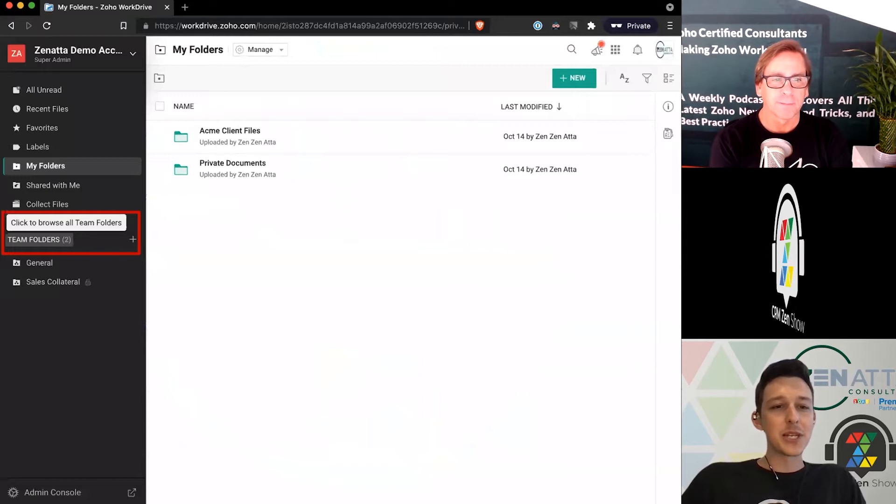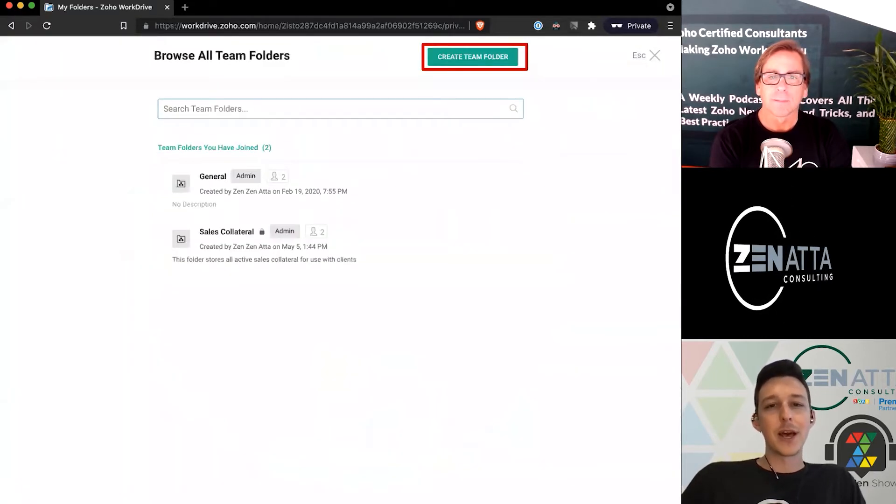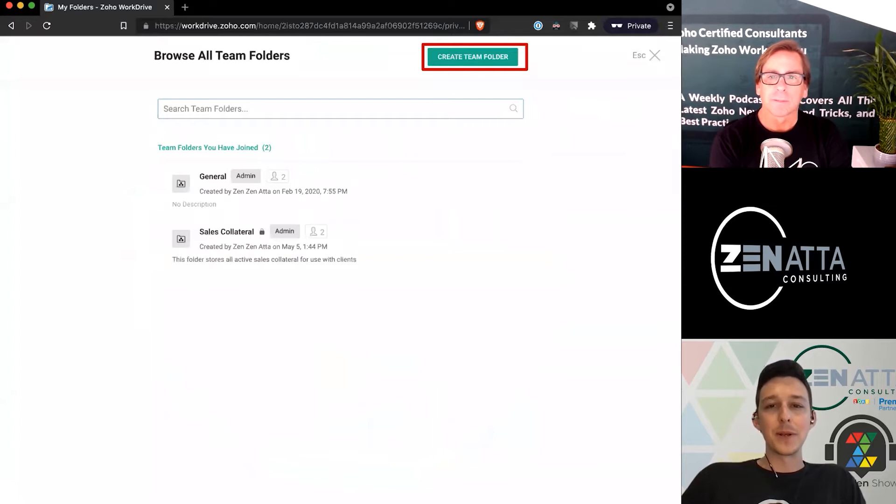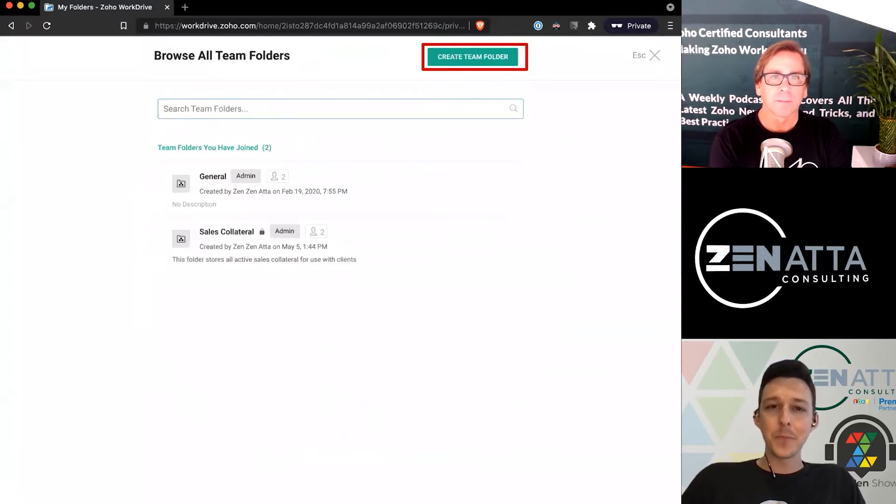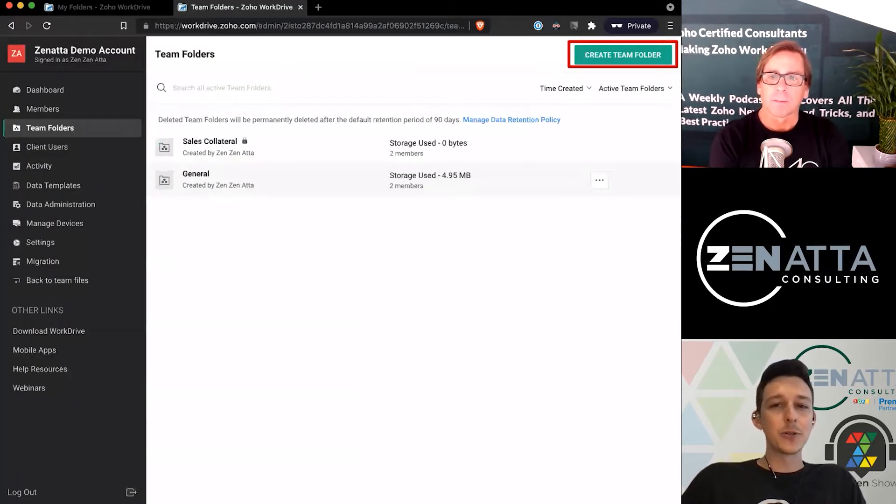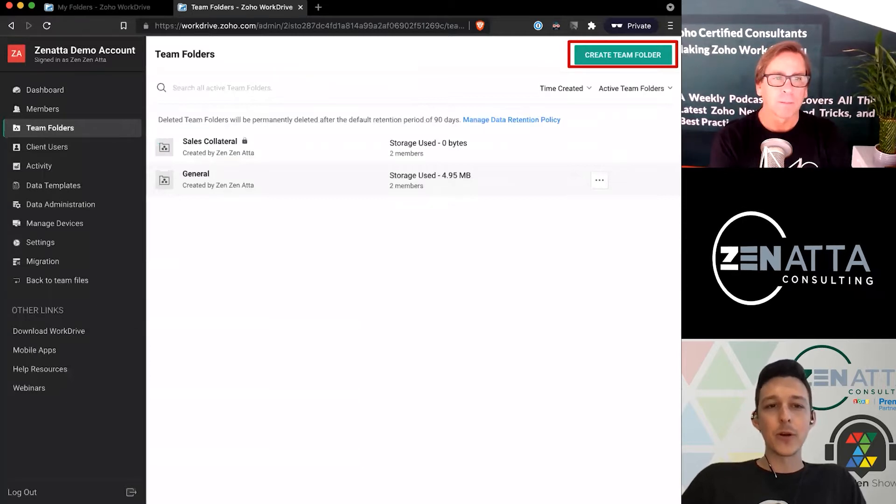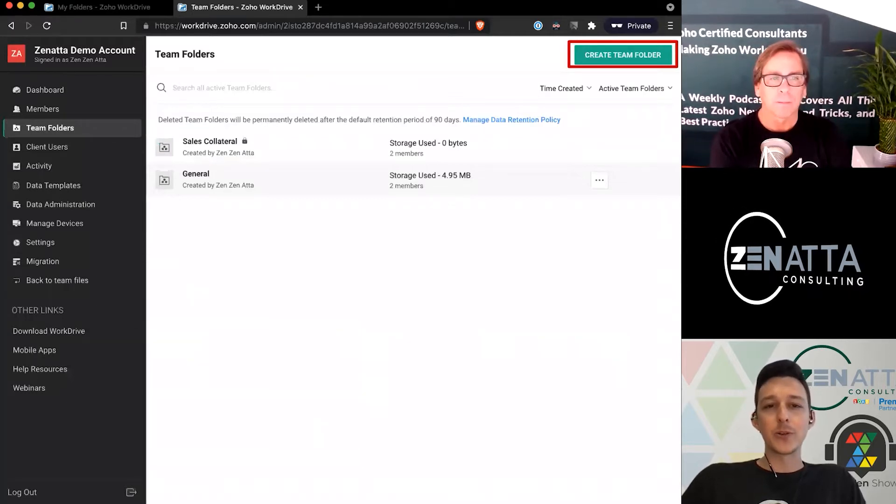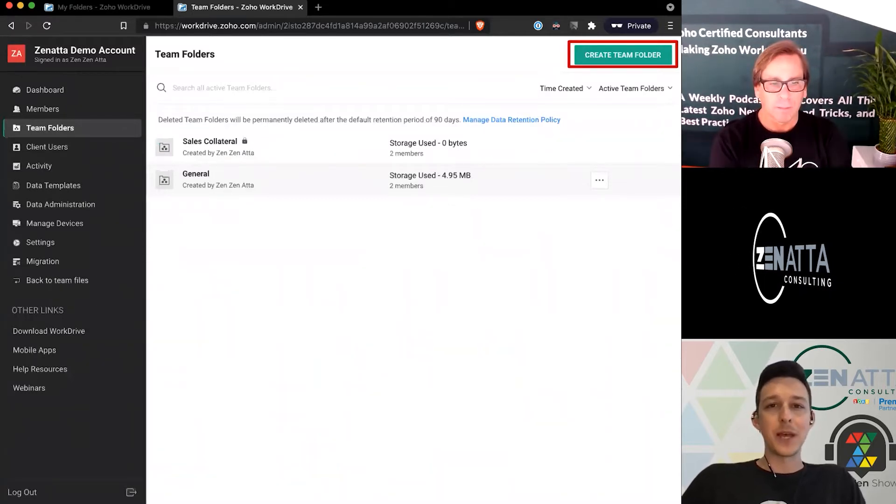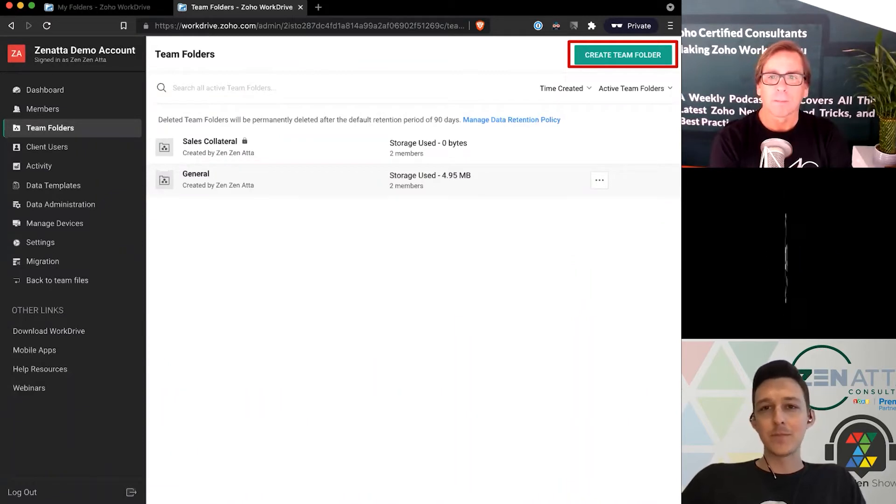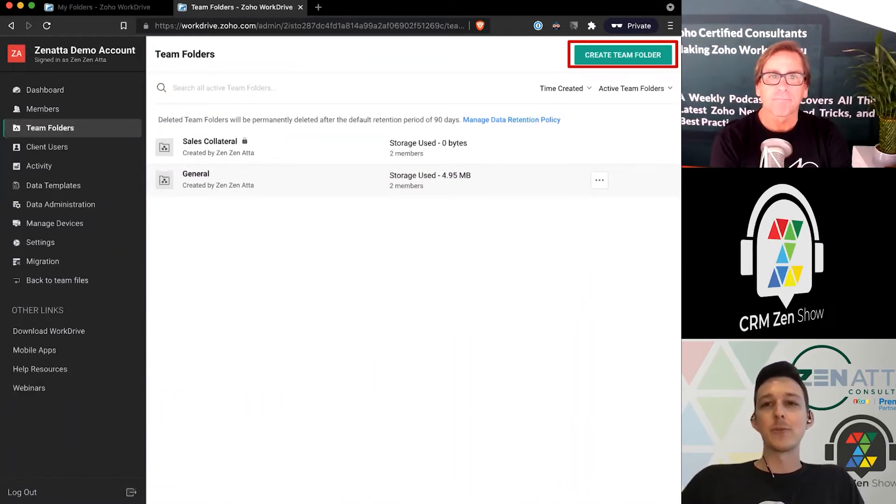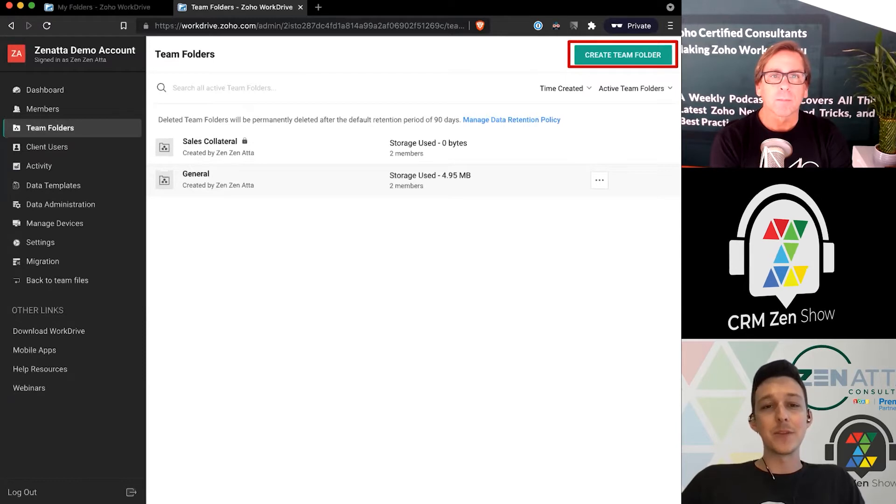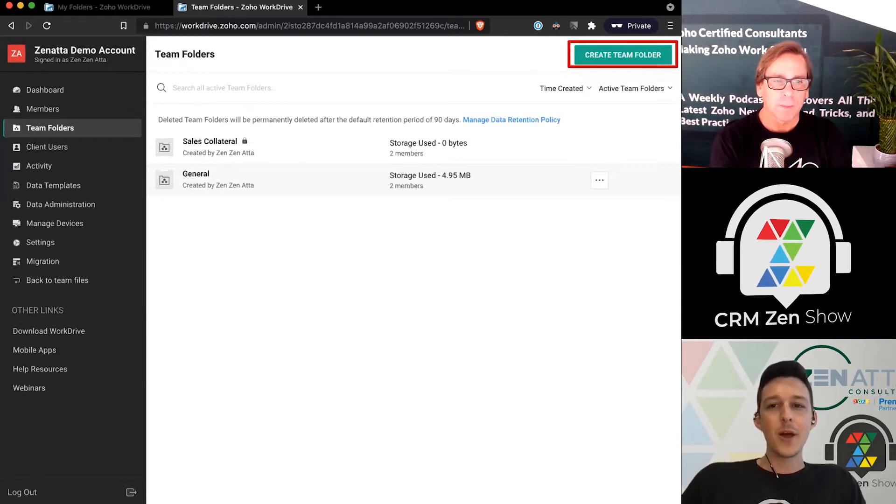If I click on team folders from the home page, I can pull up an interface to create one. I can also go to the admin panel where we were earlier and create one directly from there. It's identical either way—it brings you through the exact same interface. They put that everywhere because you're going to see them everywhere.